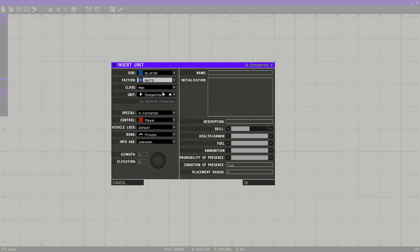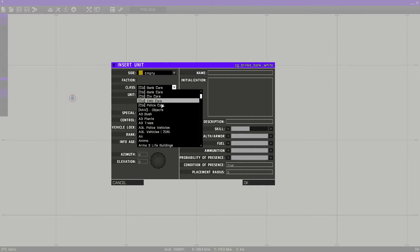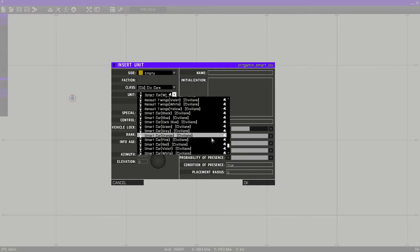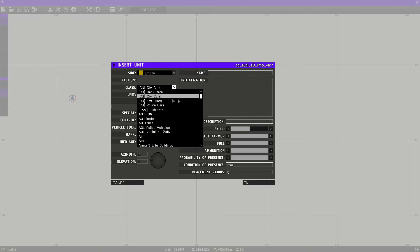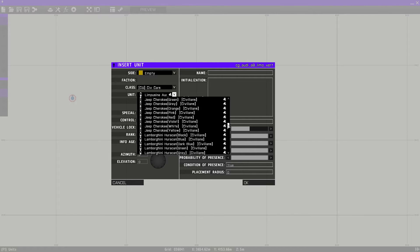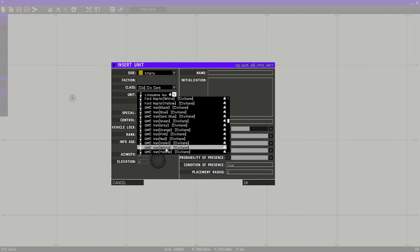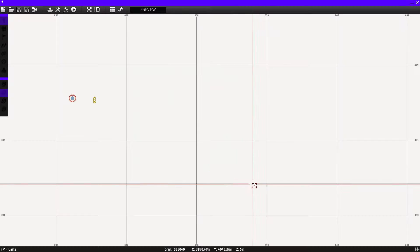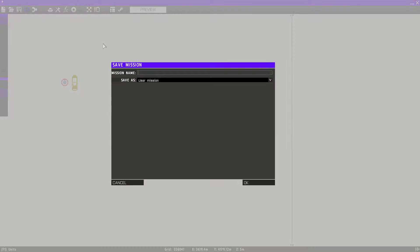Place out a normal NATO unit — I'll just pick Competitor — and then place down whatever vehicle you're going to be using. Pick Side: Empty, then pick the car. We're going to be using the GMC van. Let's go for a white GMC van, click OK, move it closer to your character, then Save As — I'm going to call this 'tutorial'.